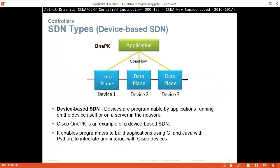SDN types. We have device-based SDN. Device-based SDN devices are programmable by applications running on the device itself or on a server in the network. Cisco OnePK is an example of device-based SDN. It enables programmers to build applications using C, Java, and Python to integrate and interact with Cisco devices.